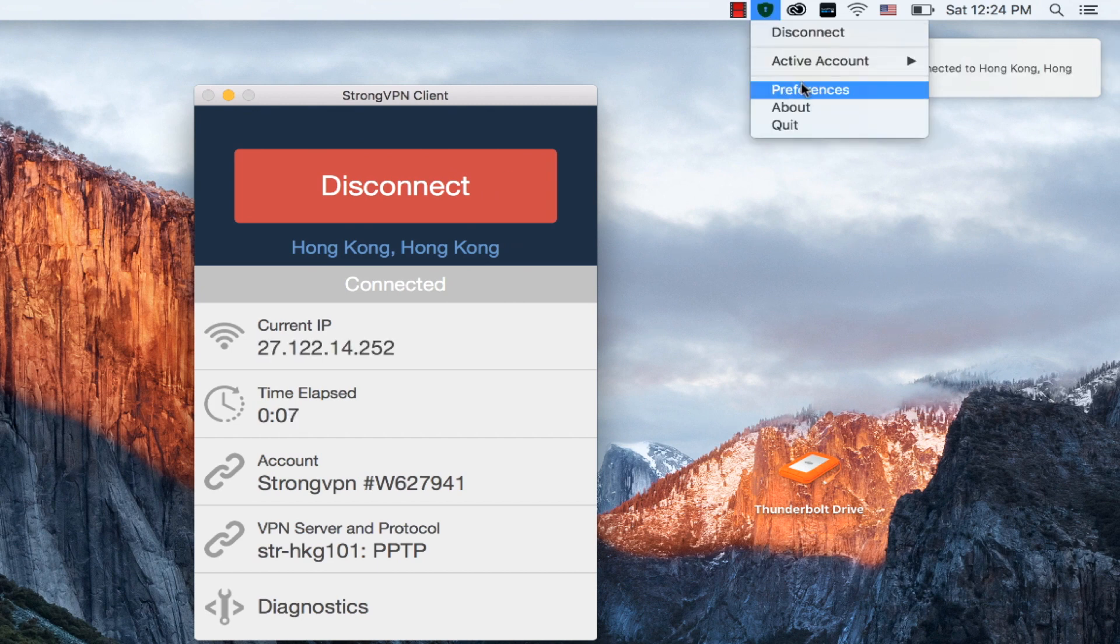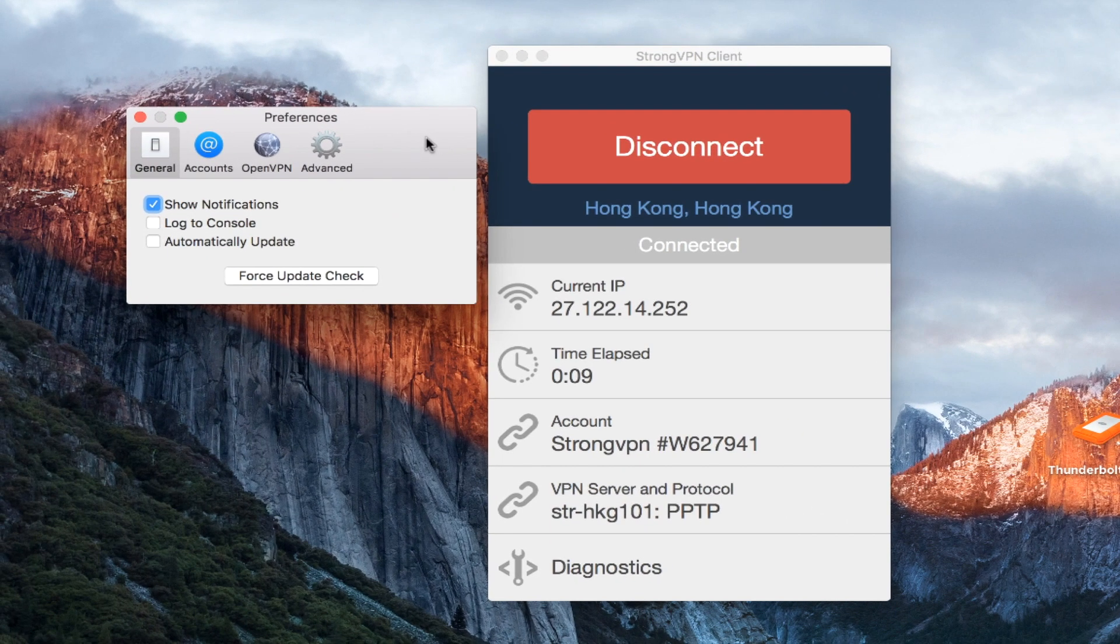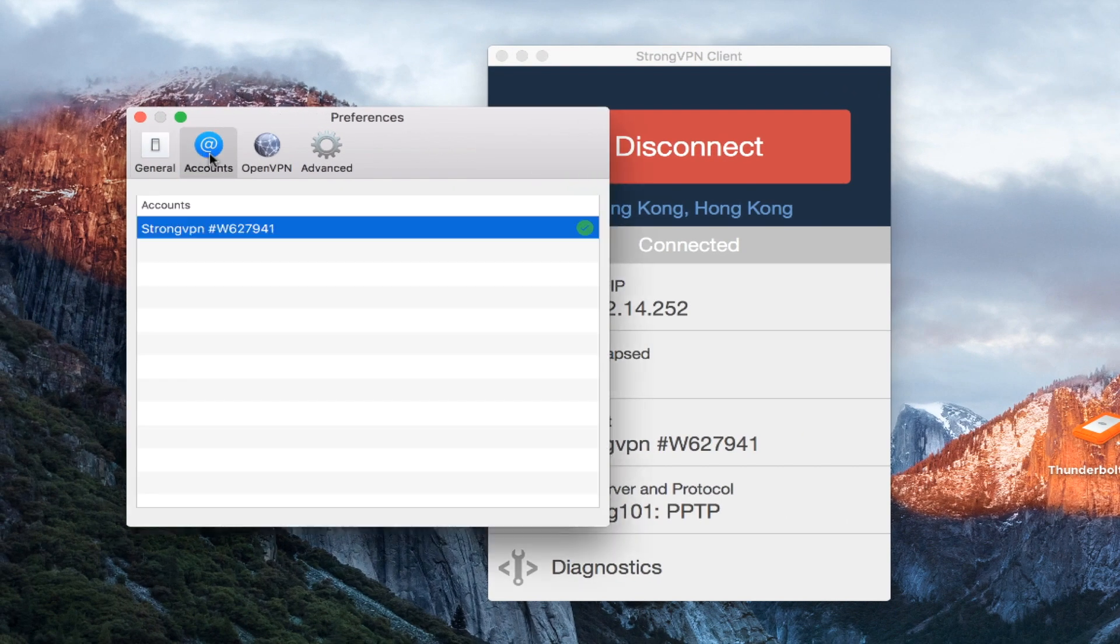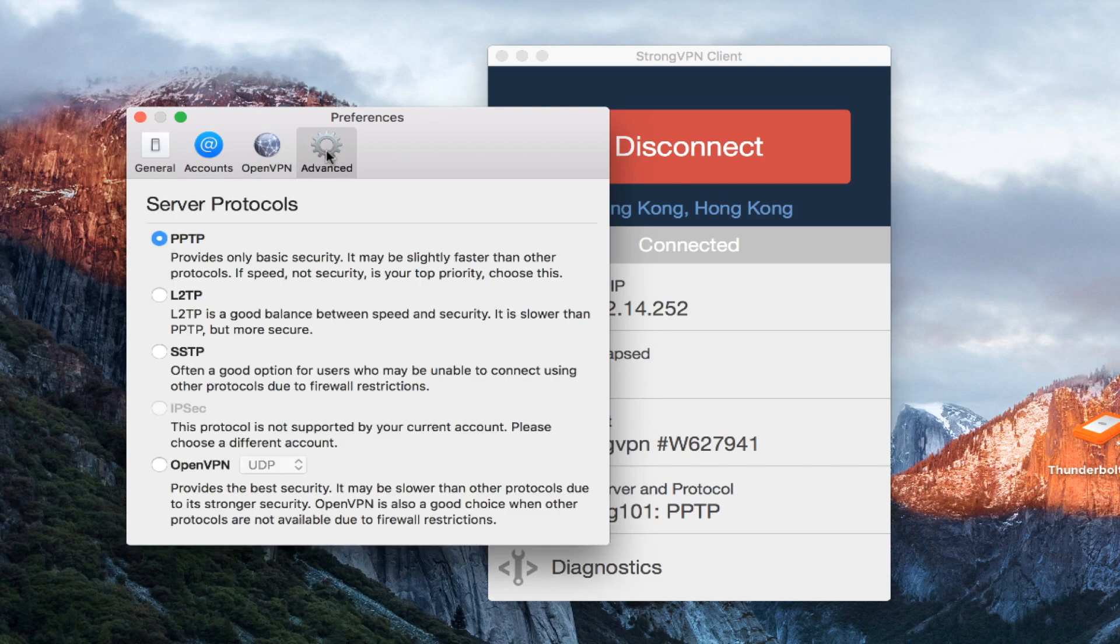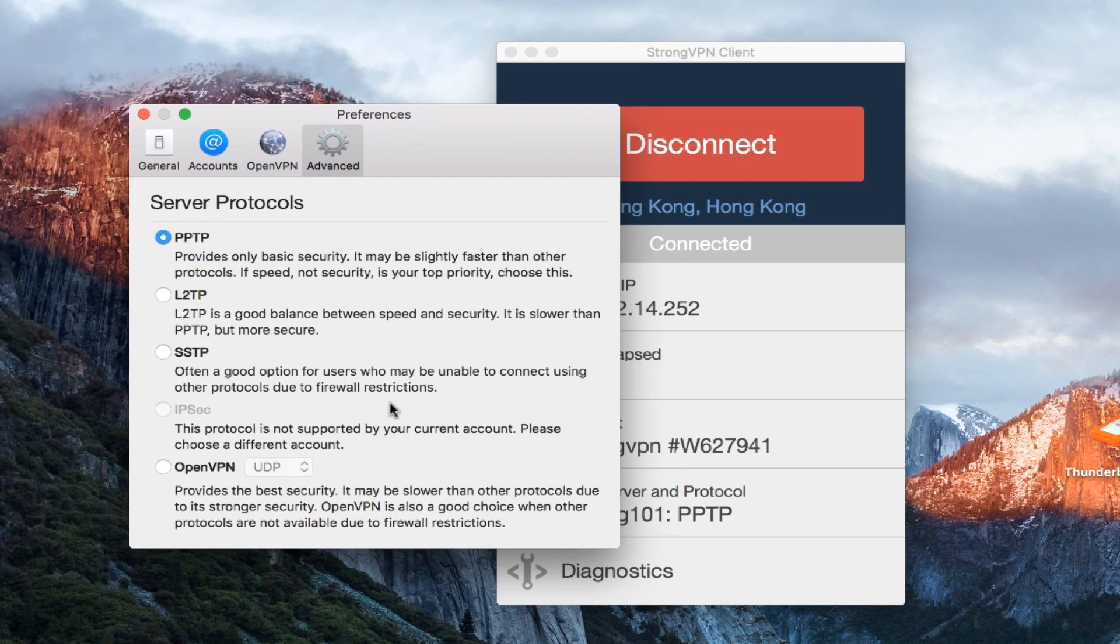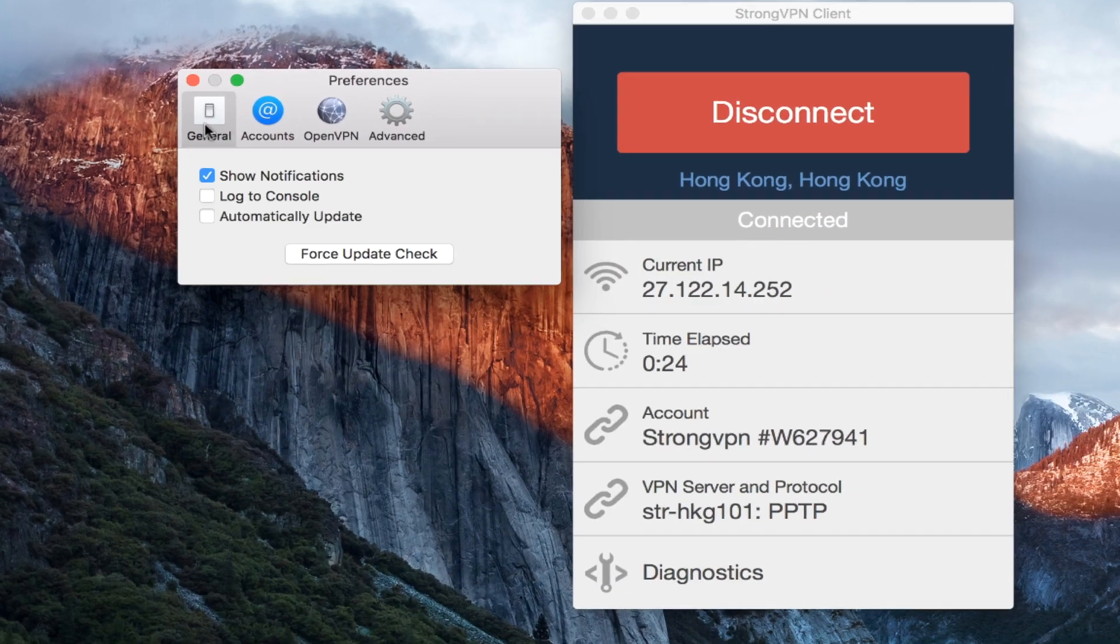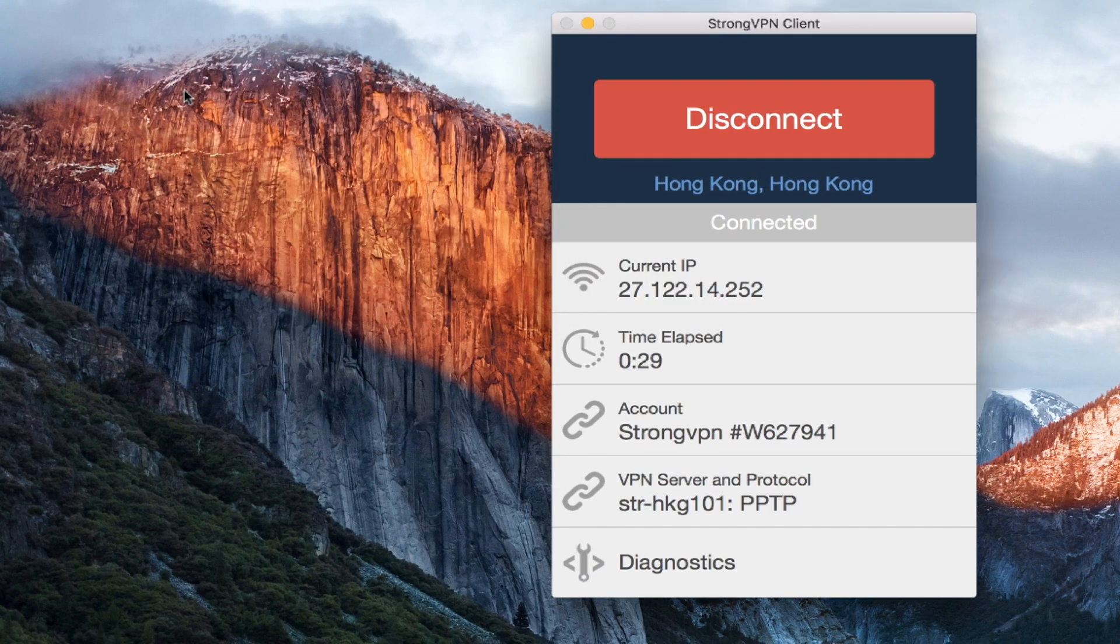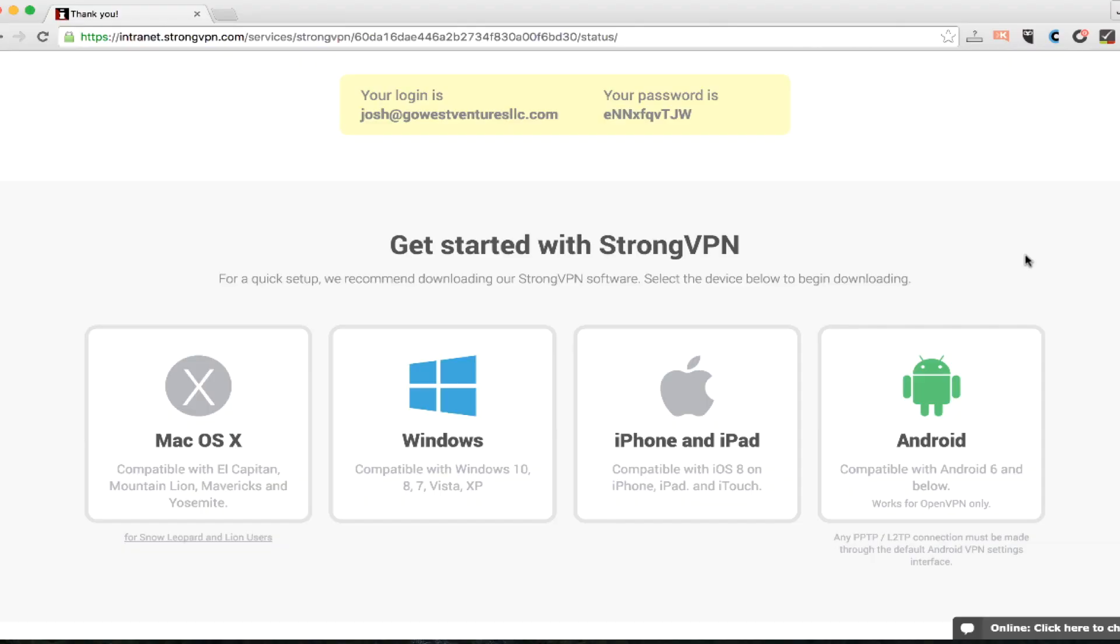So if I wanted to change that protocol for some reason, I can go into the preferences here. I've only got this one account, but if I go into the advanced settings, you can see the different protocols that they have available, as well as a description of whether it's speedy, is it secure, or when is the best time to be using these different protocols. So that's really helpful. I'm going to disconnect here and move along.